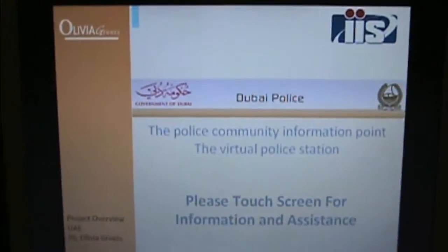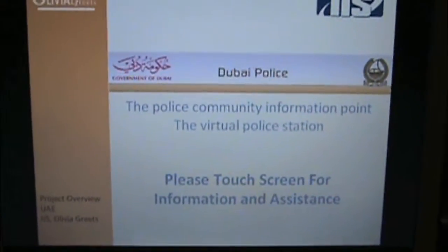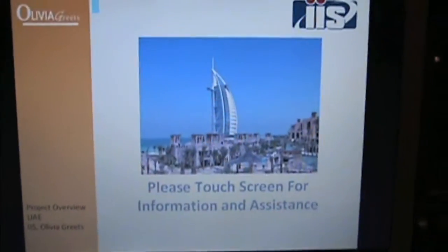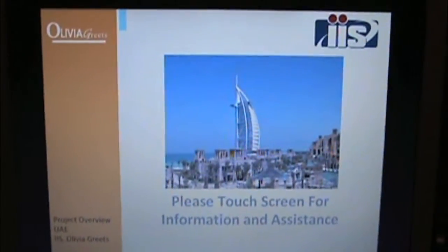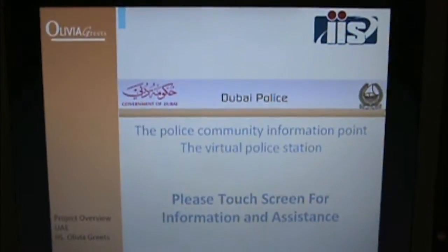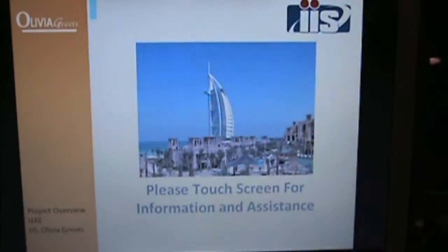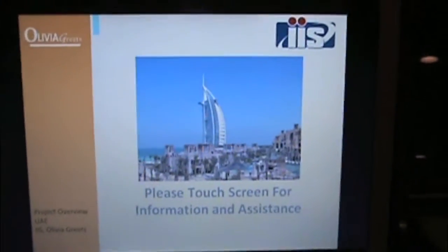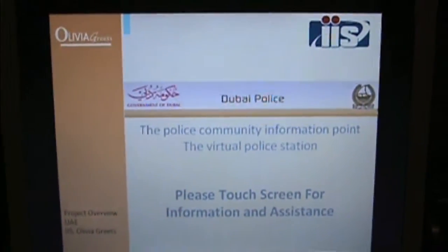Hello Sharif and everybody at the Dubai Police Department. My name is Jim Farrell and I'm the president of Olivia Greets. I wanted to provide a brief demo to show you a little bit of the functionality of our system.